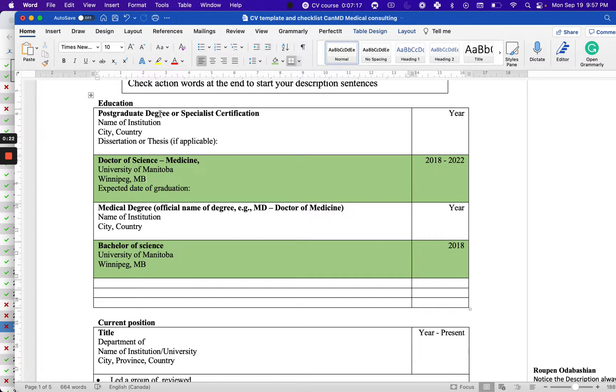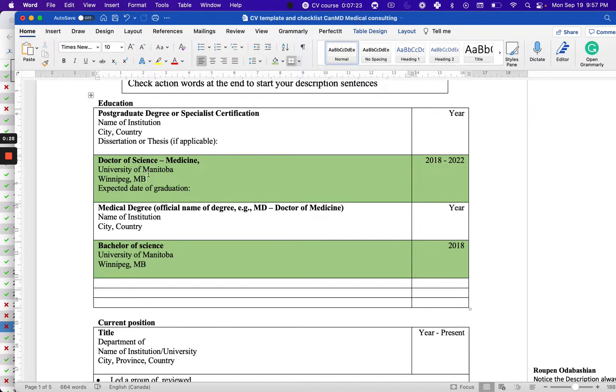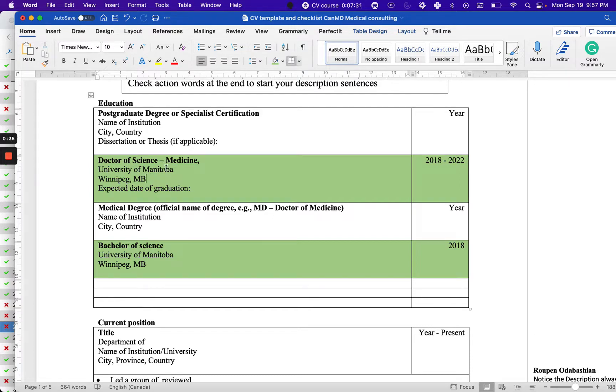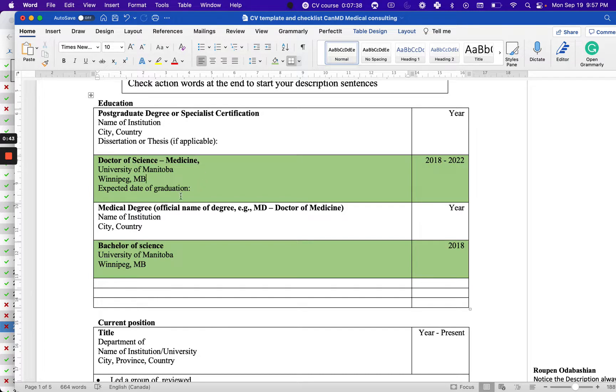The postgraduate degree or specialist certification - what it's called depends on your university, like Doctor of Medicine or Doctor of Science diploma. Always be consistent with the name of the institution, the city, and the province.